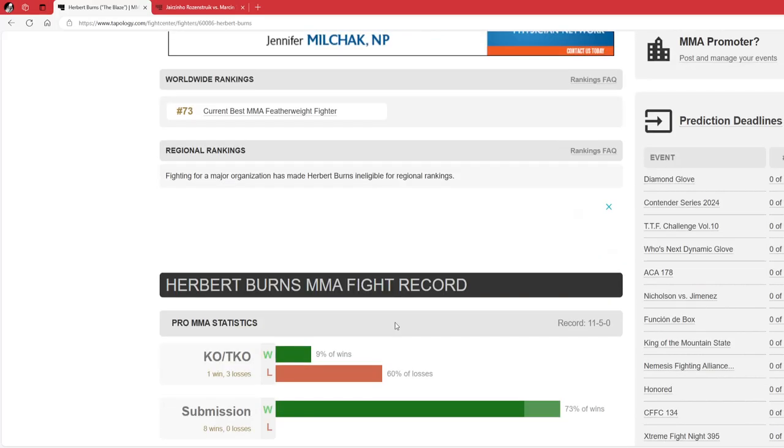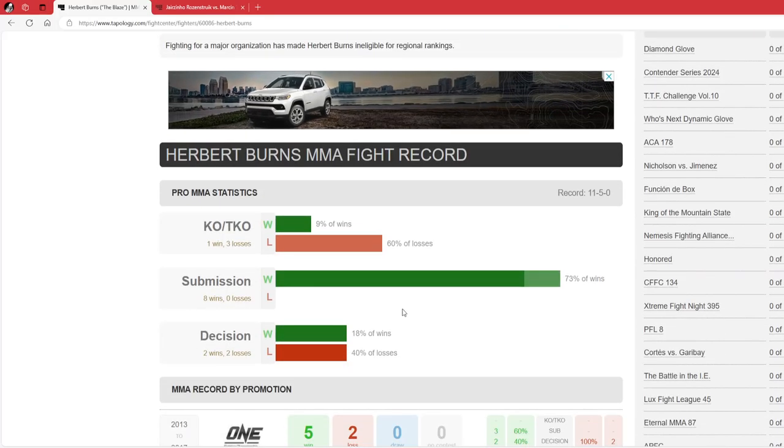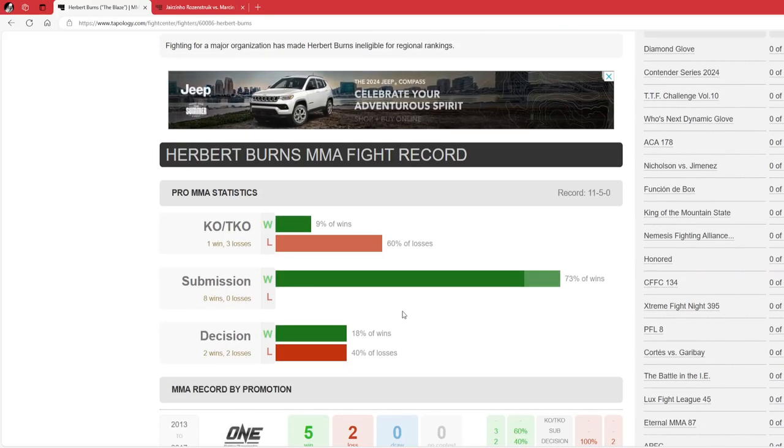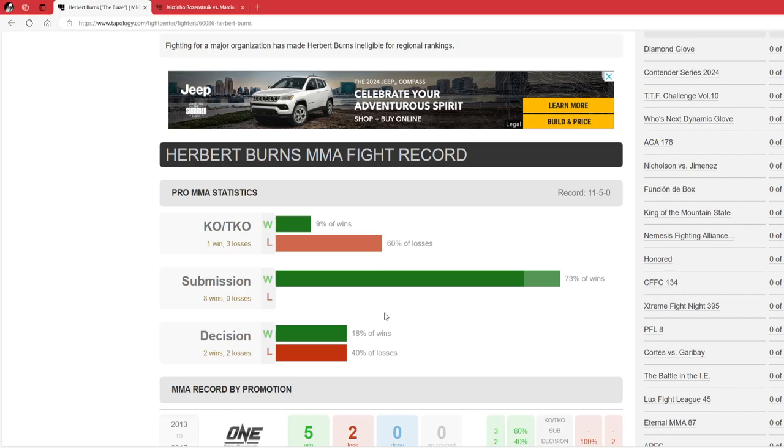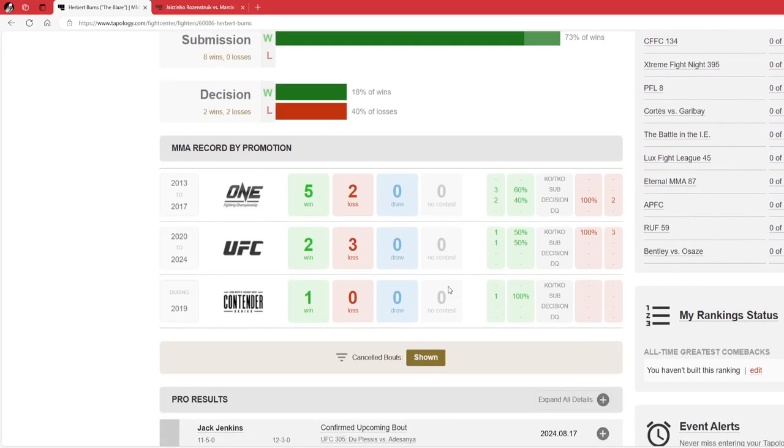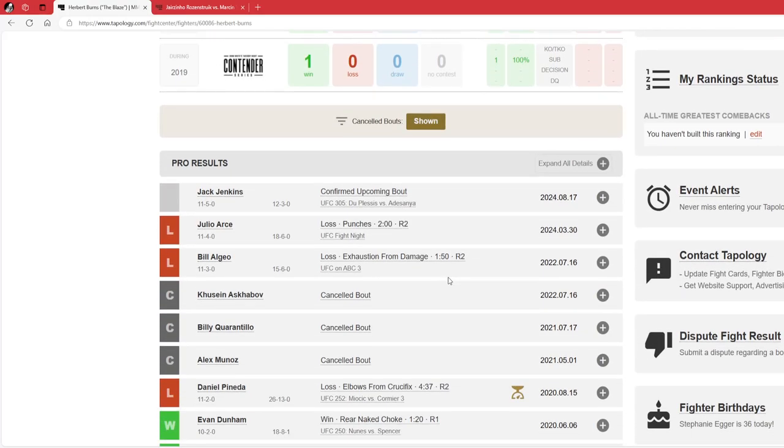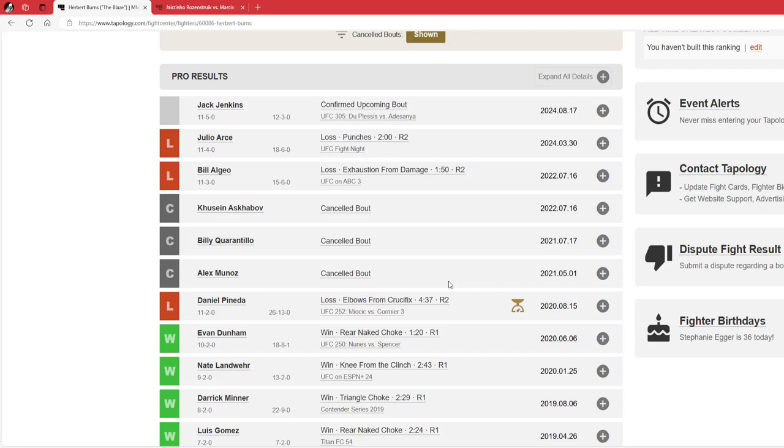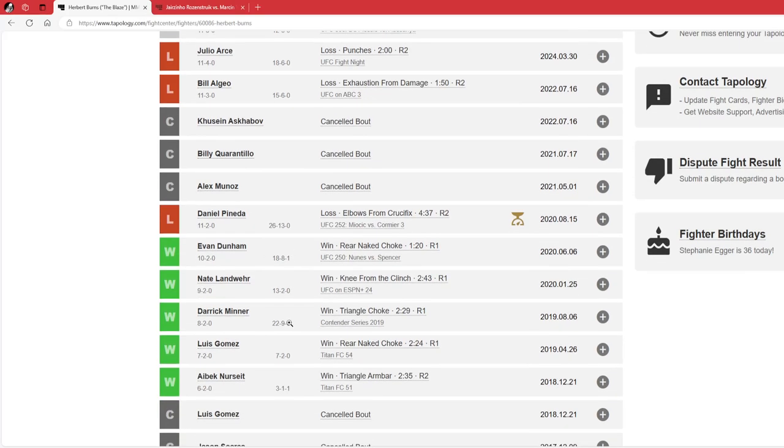Herbert has had good performances in the UFC. He has 9 finishes total, 7 first round submissions. He has Evan Dunham - got a rear naked choke. I know Evan Dunham was old at this point, but still, Evan Dunham as a grappler is very good.